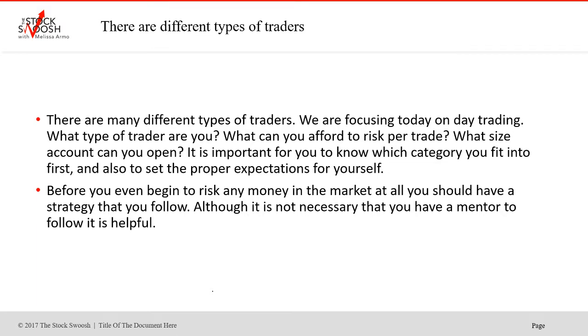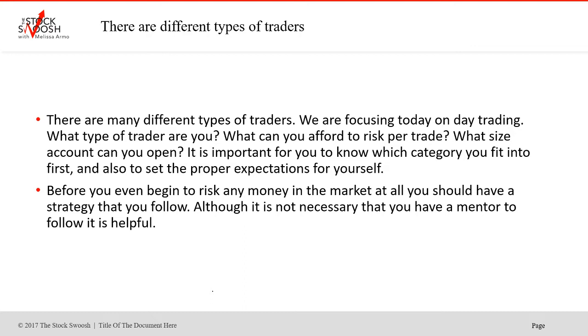There are many different types of traders. We are focusing today on day trading. So what type of trader are you? And not only that, what can you afford to risk per trade? What size account can you open? It is important for you to know which category you fit into first and also to set the proper expectations for yourself. People make crazy claims. You could open up an account with $500 and make a hundred grand in a month. Those things are not realistic.